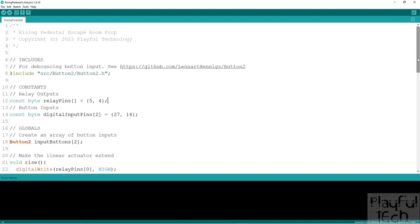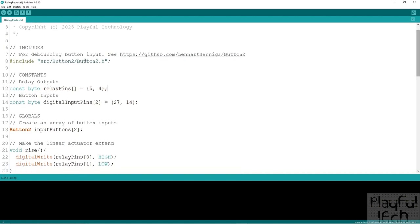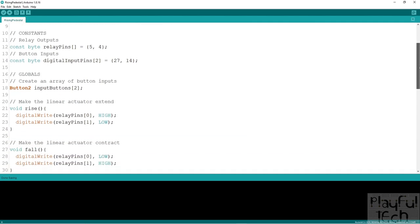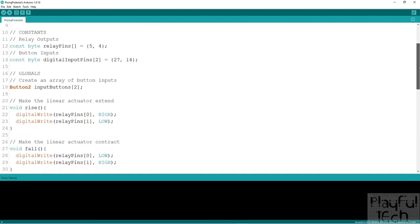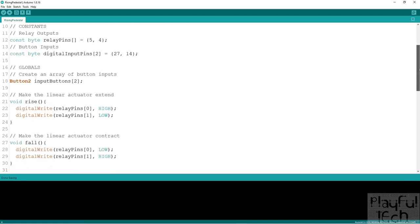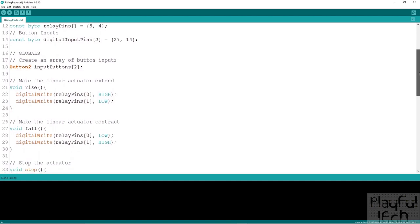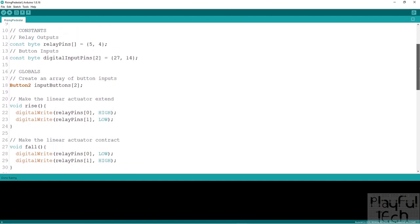I'm making use of a library called button2 which I haven't used before. I used to use a library called bounce2 for debouncing button input. I've recently moved to using button2 instead which is very similar but it makes use of callbacks to trigger actions when buttons have been pressed.